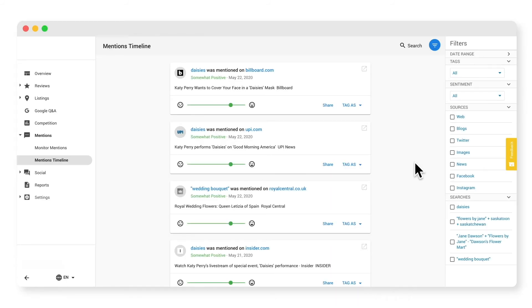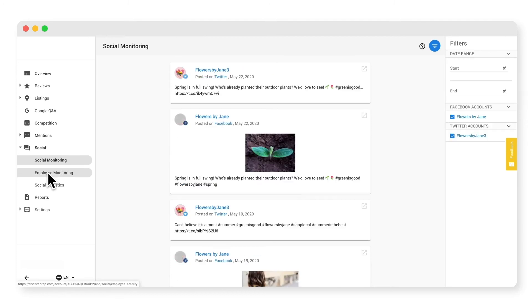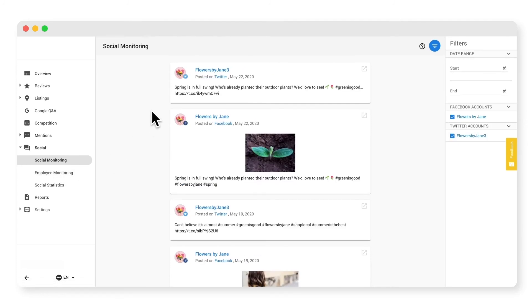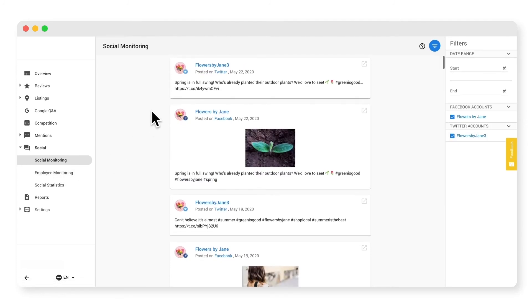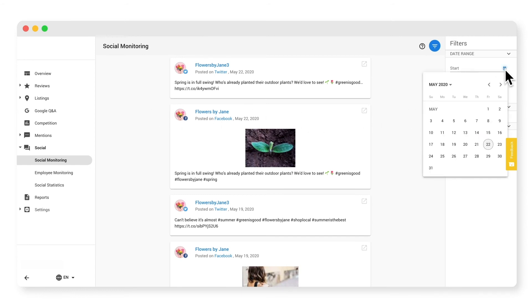The social tab is where you can monitor likes and followers over time. On the right, you can easily filter through your different social profiles, and you can also focus on social activity within a specified date range.